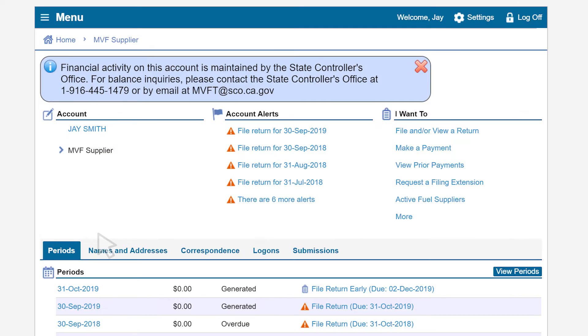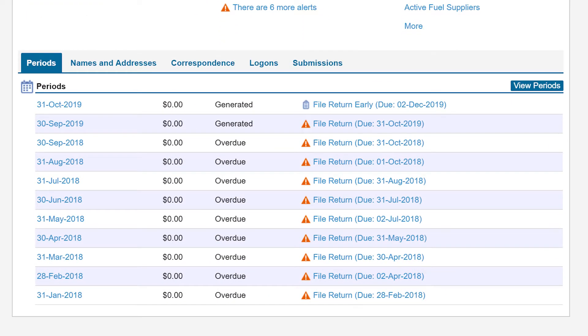This will take us to the Supplier Motor Vehicle Fuel Account page. Under the Periods tab, click on the Return period for which you would like to file.